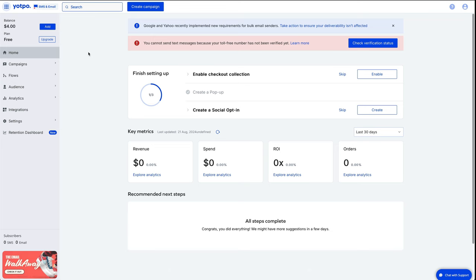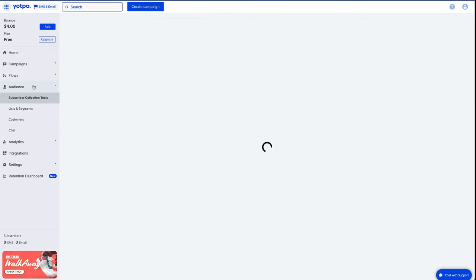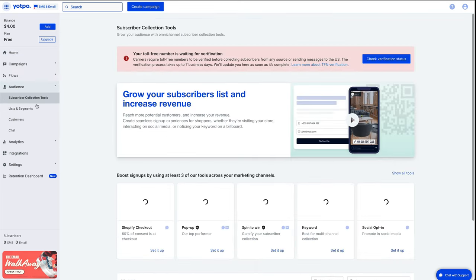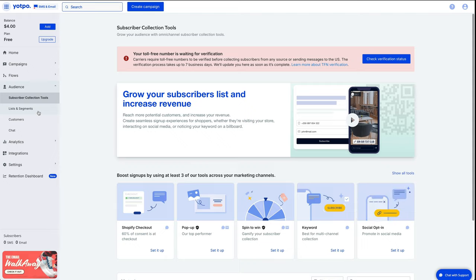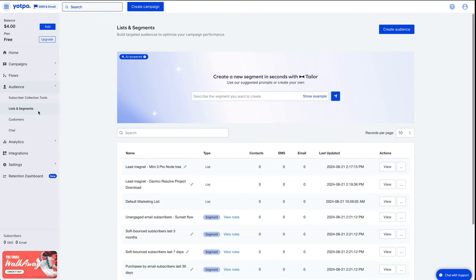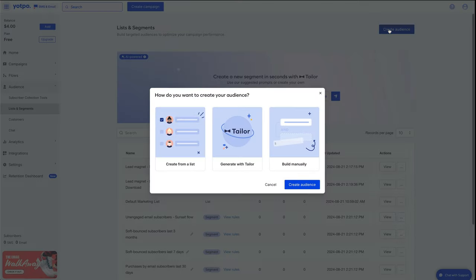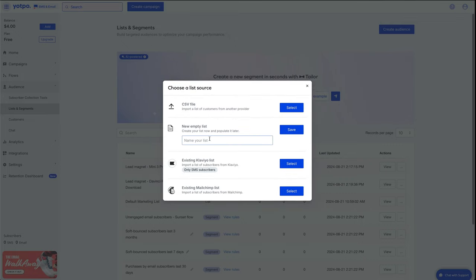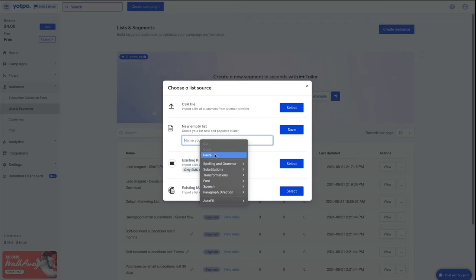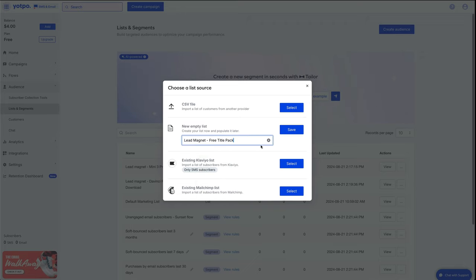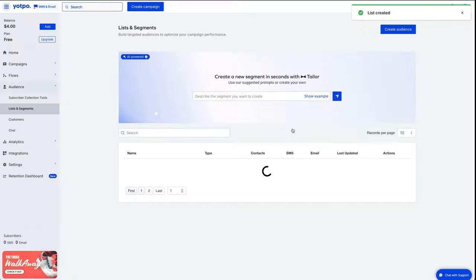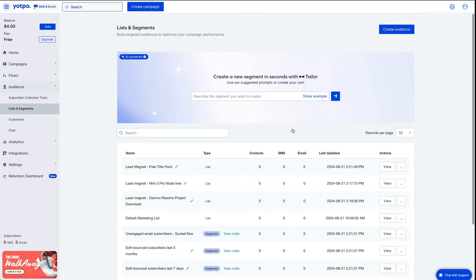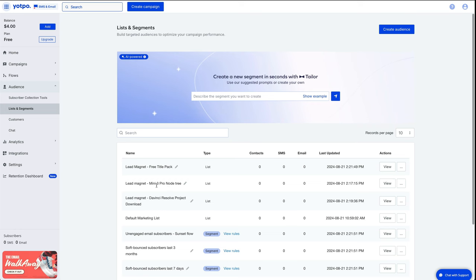And the first thing you're going to want to do is over on the left hand side is go to audience, lists and segments, and we're going to create our list. As you can see, I've already put some in already. And to create a list, we just click on create audience, create from a list, create audience, new empty list, and then just give it a name and press save. And you can create as many lists as you want. This is a great way of separating out your audience. So if they've downloaded a specific lead magnet, like a free title pack, or they're interested in DJI drones like we've done here, you can put them in the correct list.